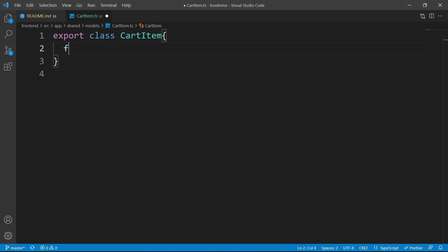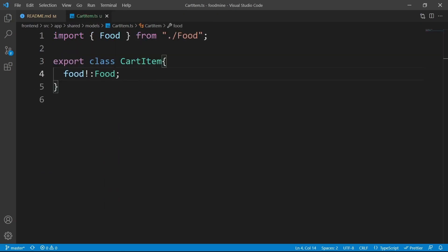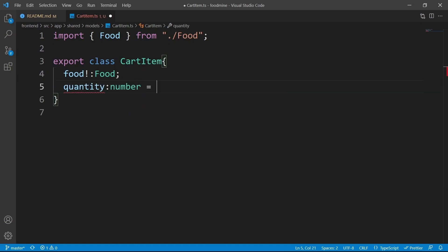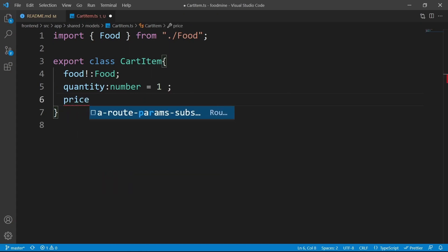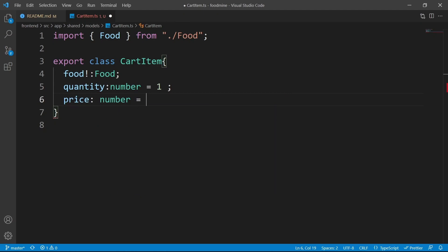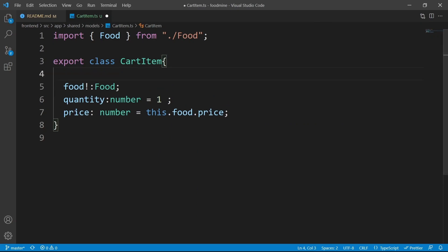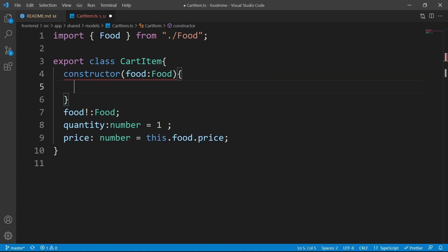The first property is food, which is required and is of type Food. The second property is quantity of type number, and its default value is one. The last property is price of type number, and its default value should be equal to this.food.price. Now we need to define a constructor here that gets the food as the input.